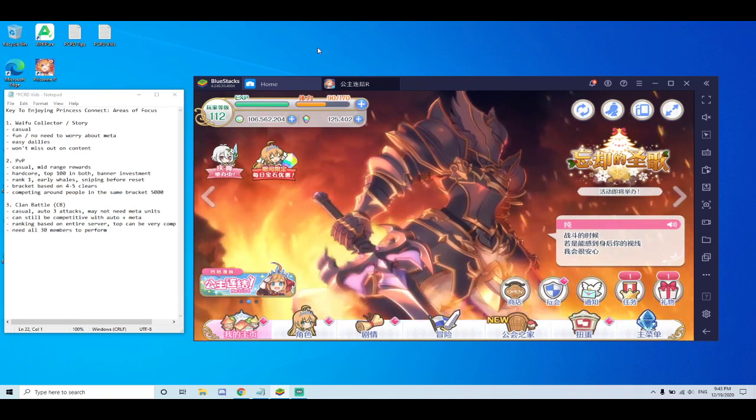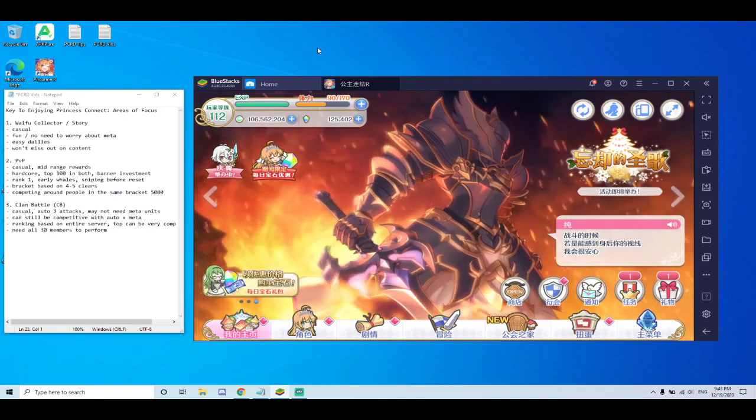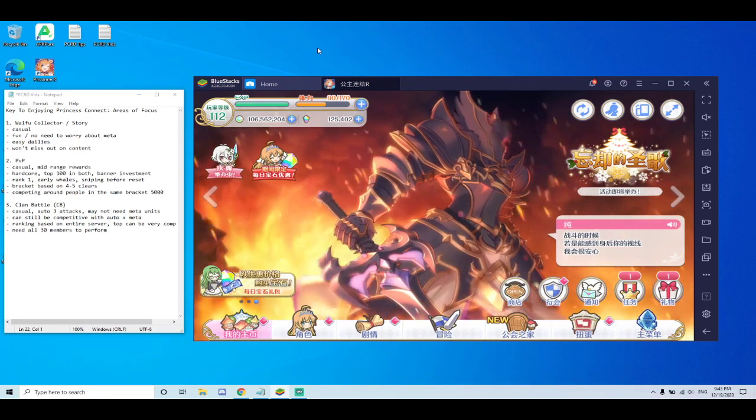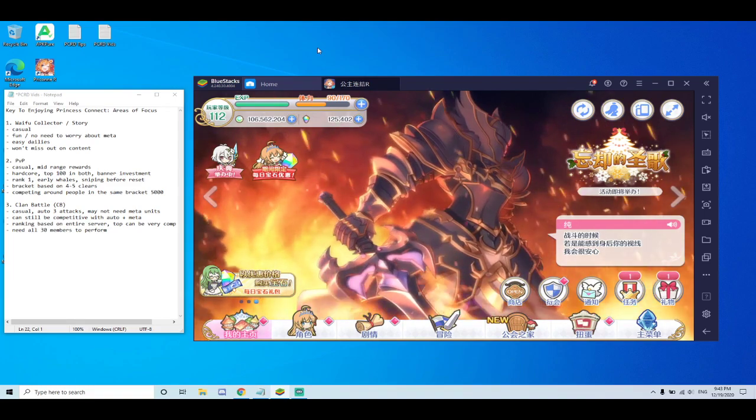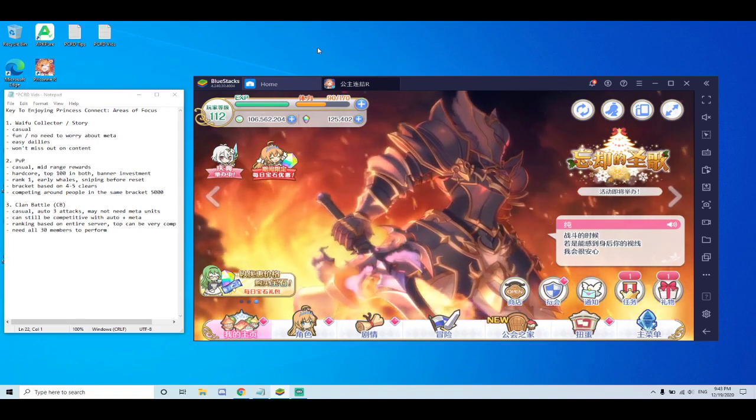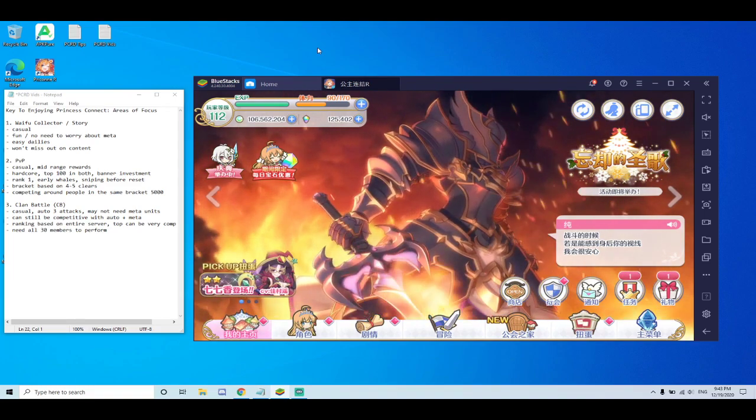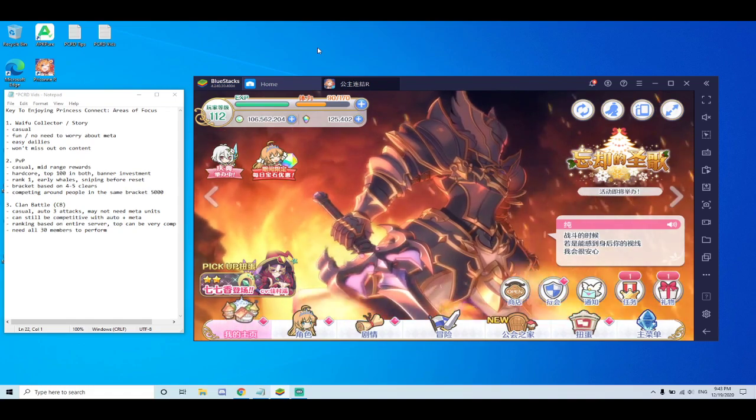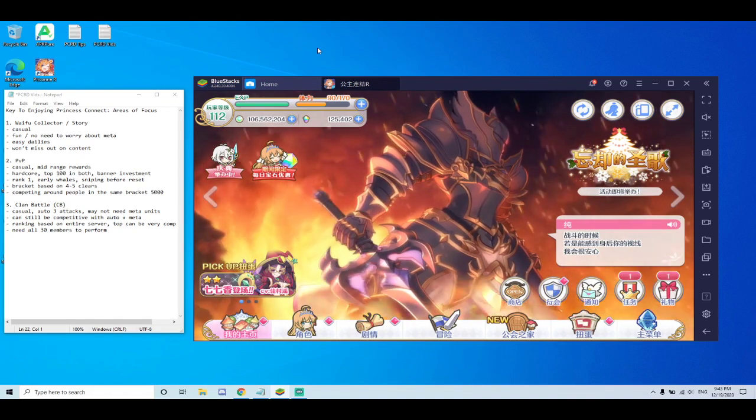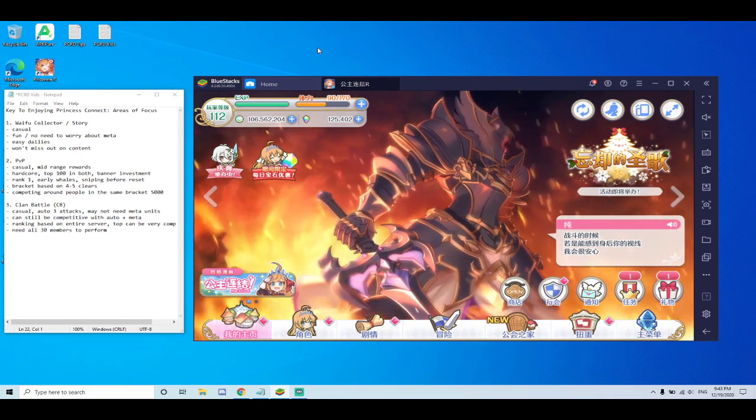You have to decide between PvP or clan battle if you want to be super competitive in one of them. Or you can be casual and just kind of be a mid-range player for both. So today I want to cover what you should look out for and the pros and cons of each playstyle.